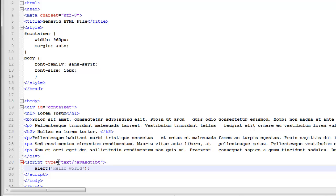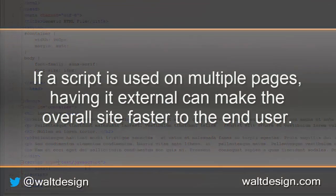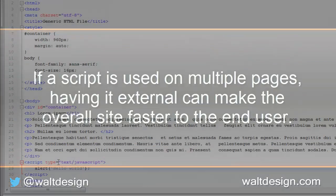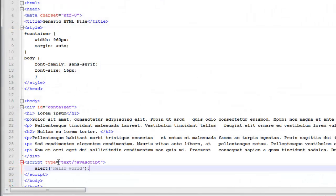Instead, we'd rather move it to an external file. That way, if our script is used on multiple pages, it doesn't have to be constantly re-downloaded each time as part of the web page. So it will actually speed up how fast the website moves.